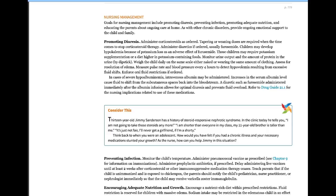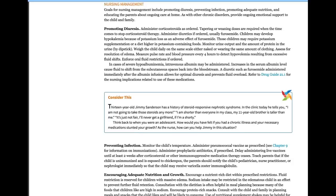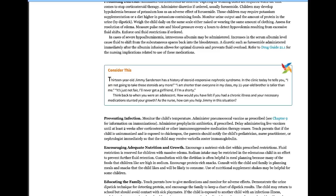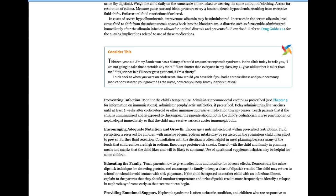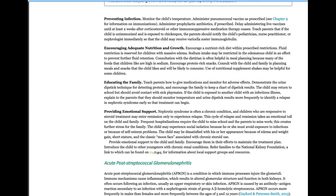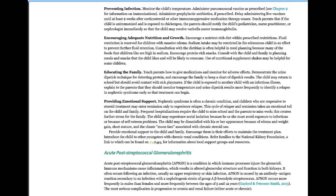If hypoalbuminemia is present, IV albumin may be given with close electrolyte monitoring, usually daily. Preventing infection is critical because if you're on corticosteroids and immunosuppressants, you're susceptible to all kinds of infections — so good hand washing is essential. Immunizations are very important; avoid exposing the child to unimmunized children. Family education and emotional support are critical, as many of these children eventually progress to renal failure.